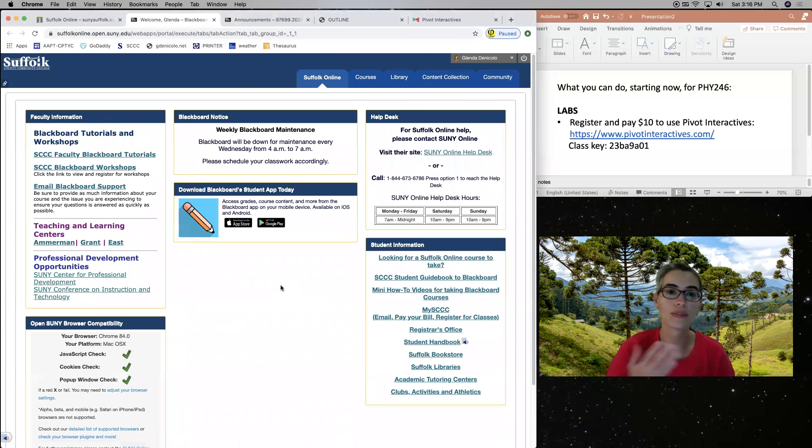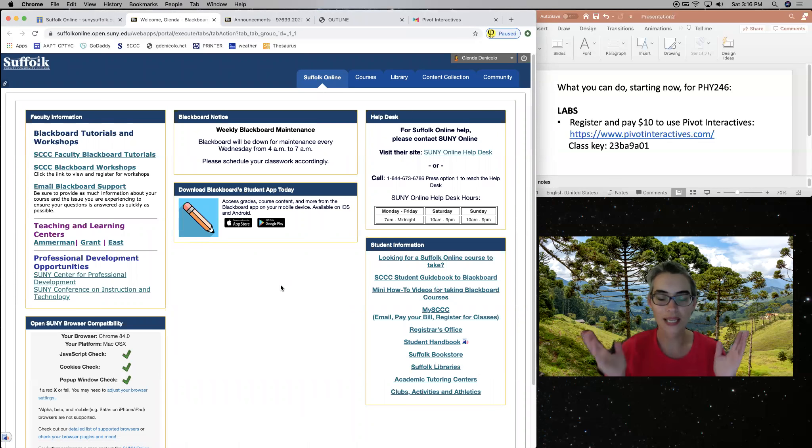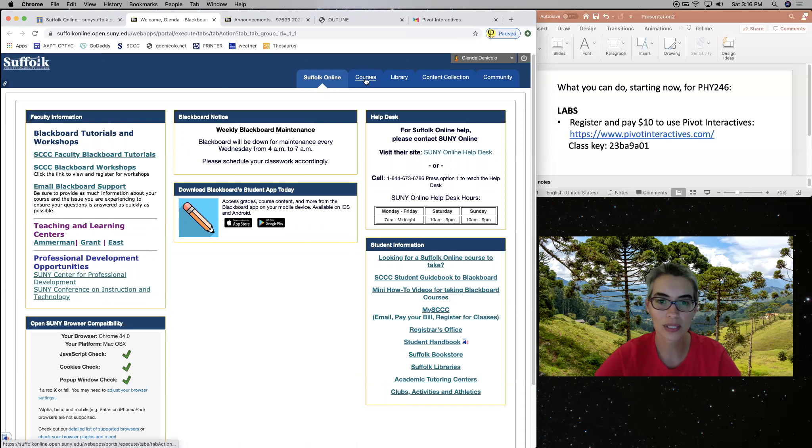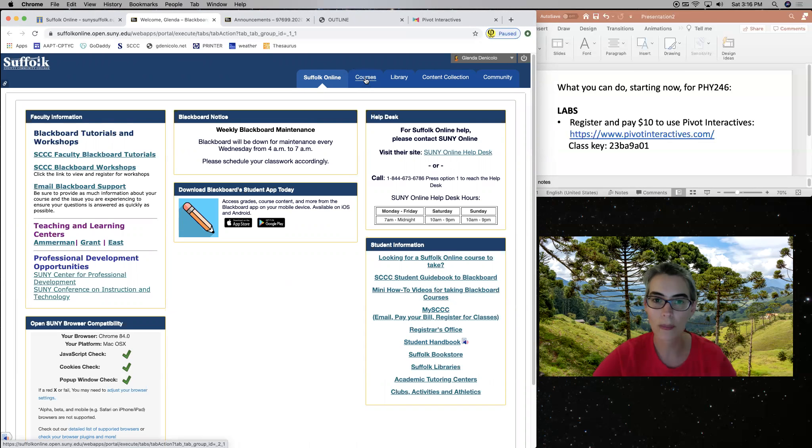That's what you need to do every time, right? For many classes, not just our classes. So here you have two important tabs. The tab about courses that you use the most, and the tab about community.